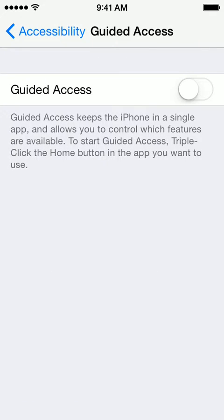It says here: Guided Access keeps the iPhone in a single app and allows you to control which features are available. To start Guided Access, triple click the Home button in the app you want to use.